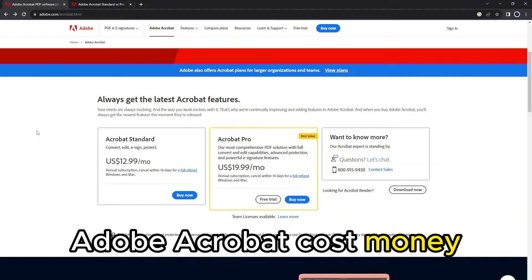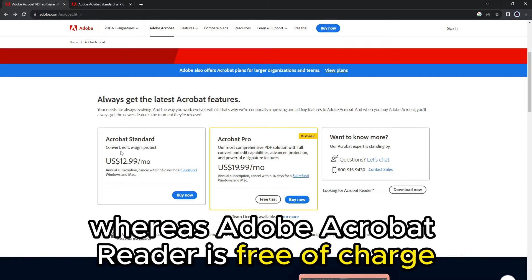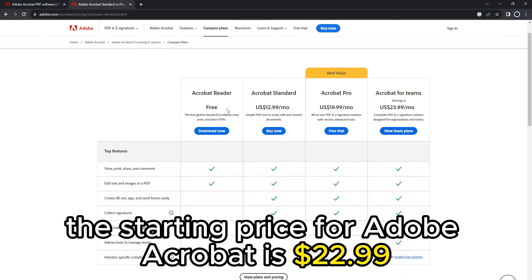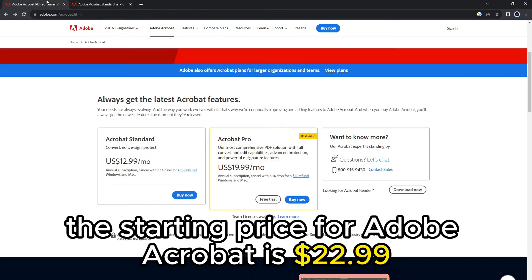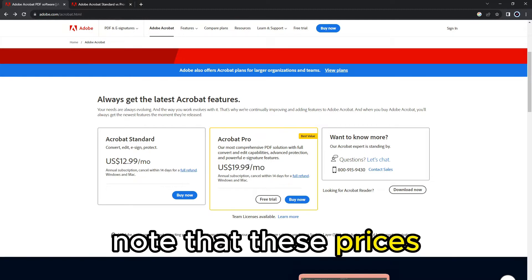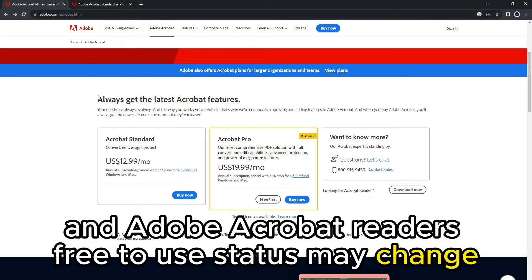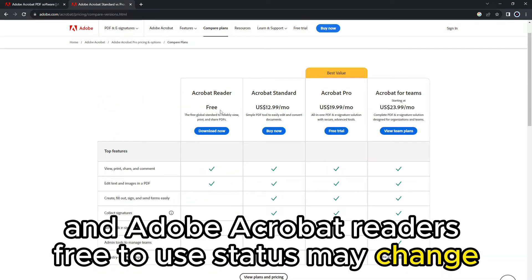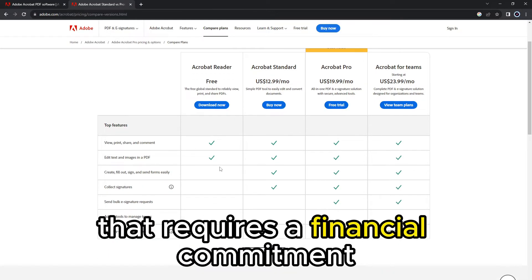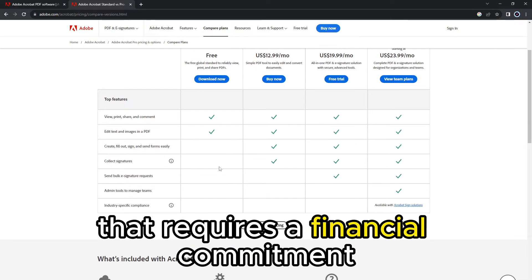Regarding pricing, Adobe Acrobat costs money, whereas Adobe Acrobat Reader is free of charge. The starting price for Adobe Acrobat is $22.99 a month and $155.88 a year. Note that these prices and Adobe Acrobat Reader's free-to-use status may change. Therefore, Adobe Acrobat is a premium product that requires a financial commitment.